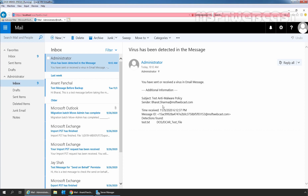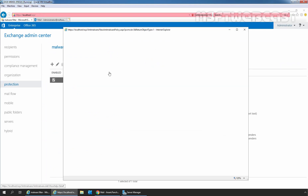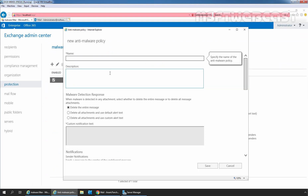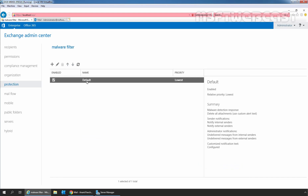In this way, we can configure the default anti-malware policy in Exchange 2019 using the Exchange Admin Center. If you want to create a new policy, you need to click on the plus icon, specify the name of your policy and the settings you want. There is also a condition to apply the policy on a specific user, group, or domain. Note that if you want to delete the default anti-malware policy, it is not possible — you are not able to delete the default policy. That's all for this video. Thank you all for watching. Have a nice day.